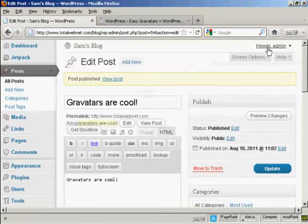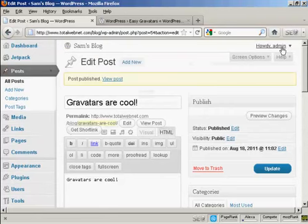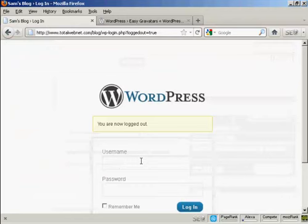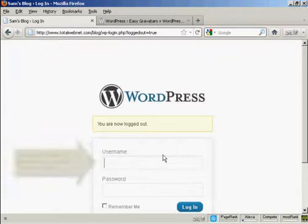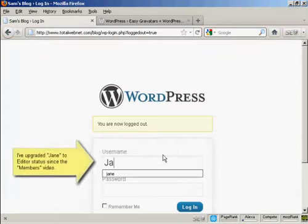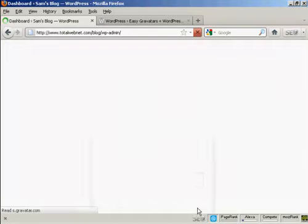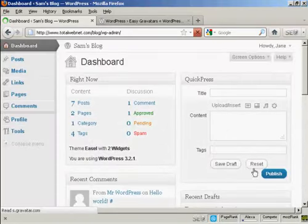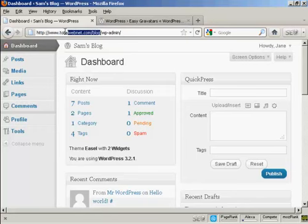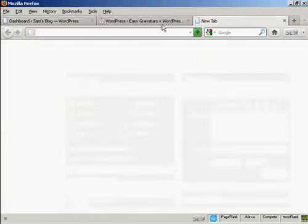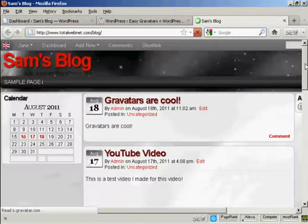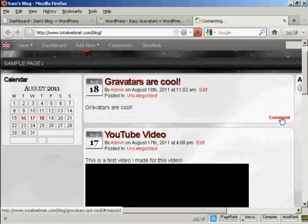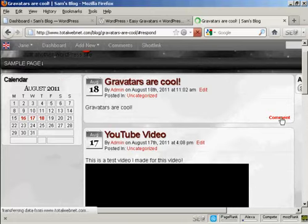Now I'm going to log out, and I'm going to log in as another user. I set up another user called Jane. And I'm going now to get her to comment on this particular post. And you'll see her Gravatar. If I click here, copy, open up a new tab. Now, you can see it's got her Gravatar up there as well.